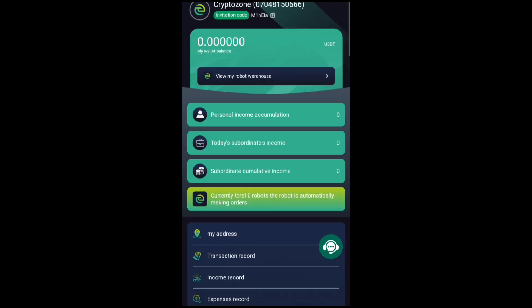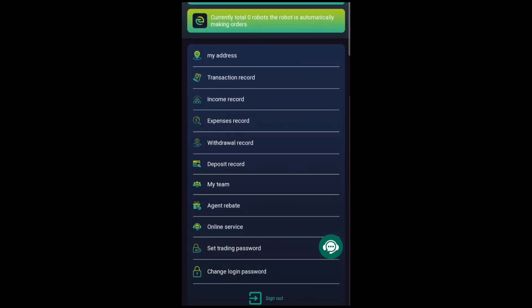Over here is your personal page where you'll control your account. You can see your balance — currently mine is zero — and my personal income accumulation is also zero. You can see today's subordinate income, subordinate cumulative income, and other details to help you track your account, including your address, transaction records, income record, expenses record, withdrawal record, deposit record, your team, agent rebate, online services, and where you set or change your trading password.